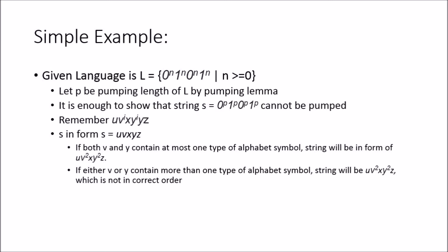Now the string will be in the form u v^2 x y^2 z, and no matter what you put those v and y values, you're going to have an invalid string.